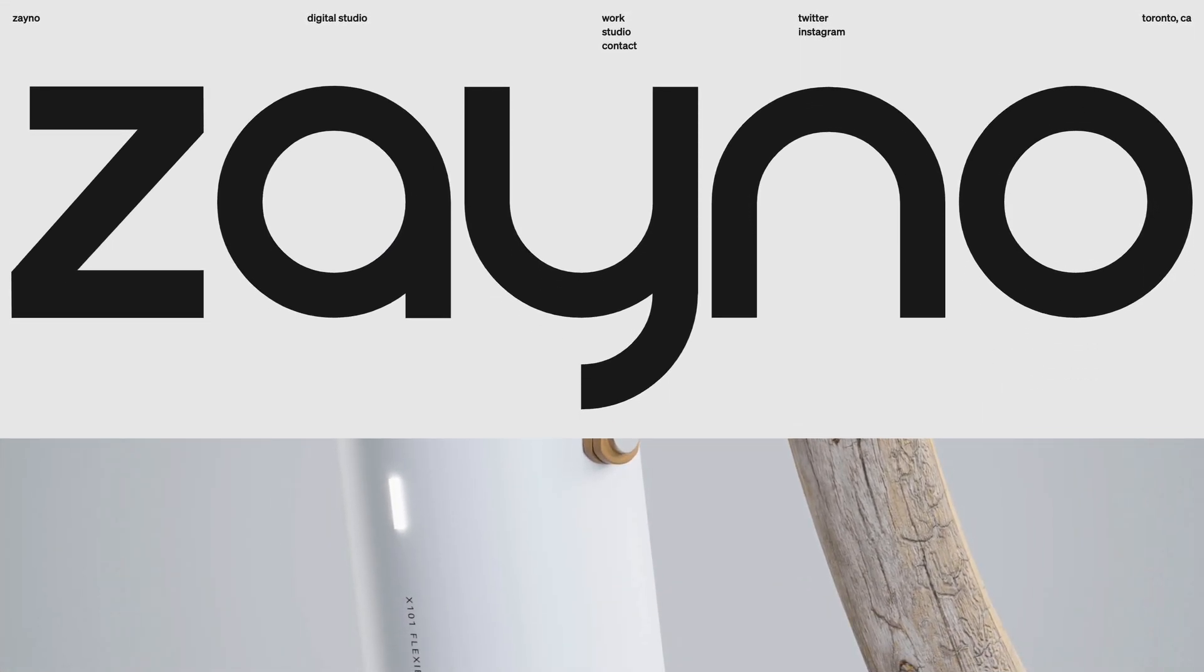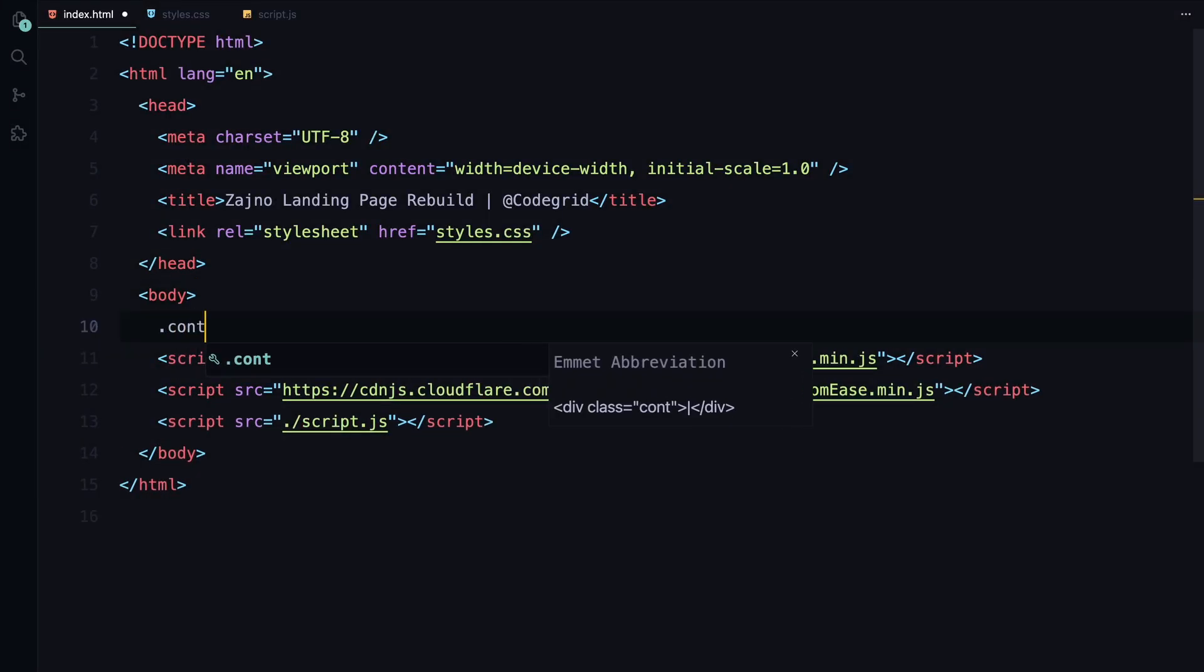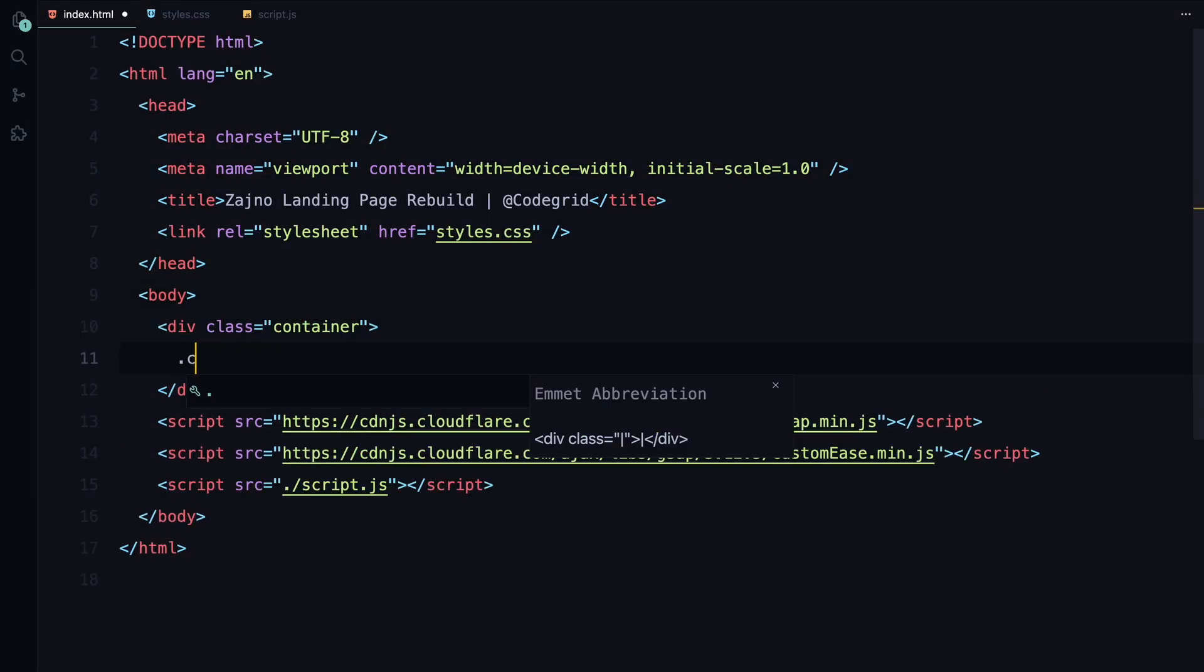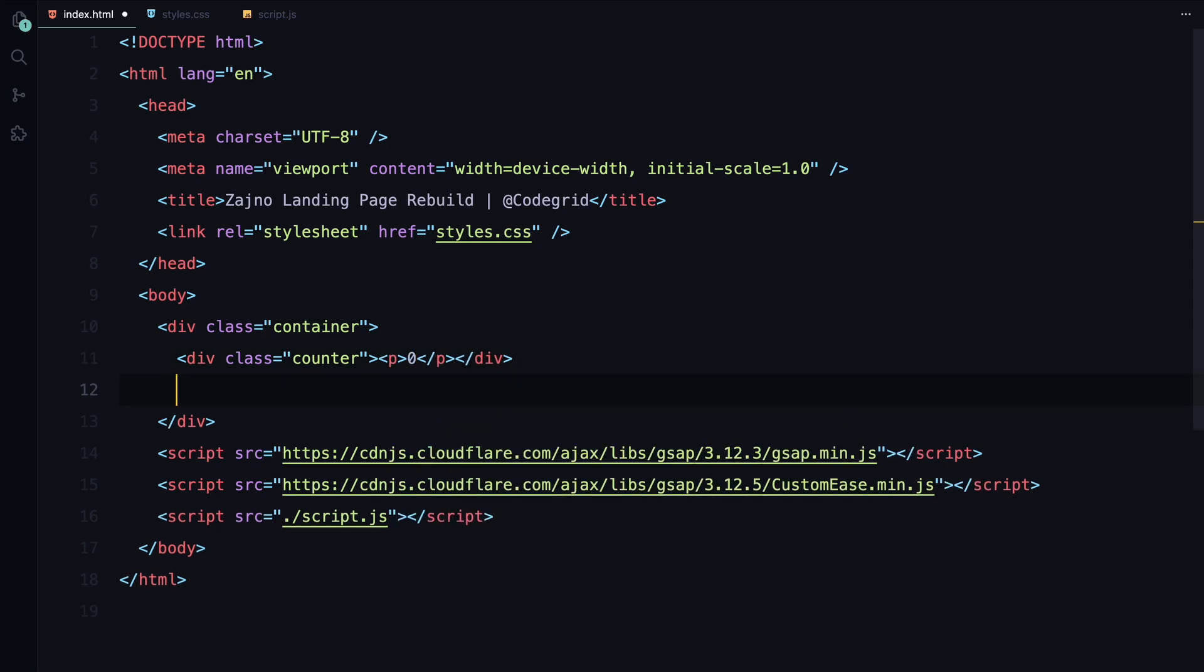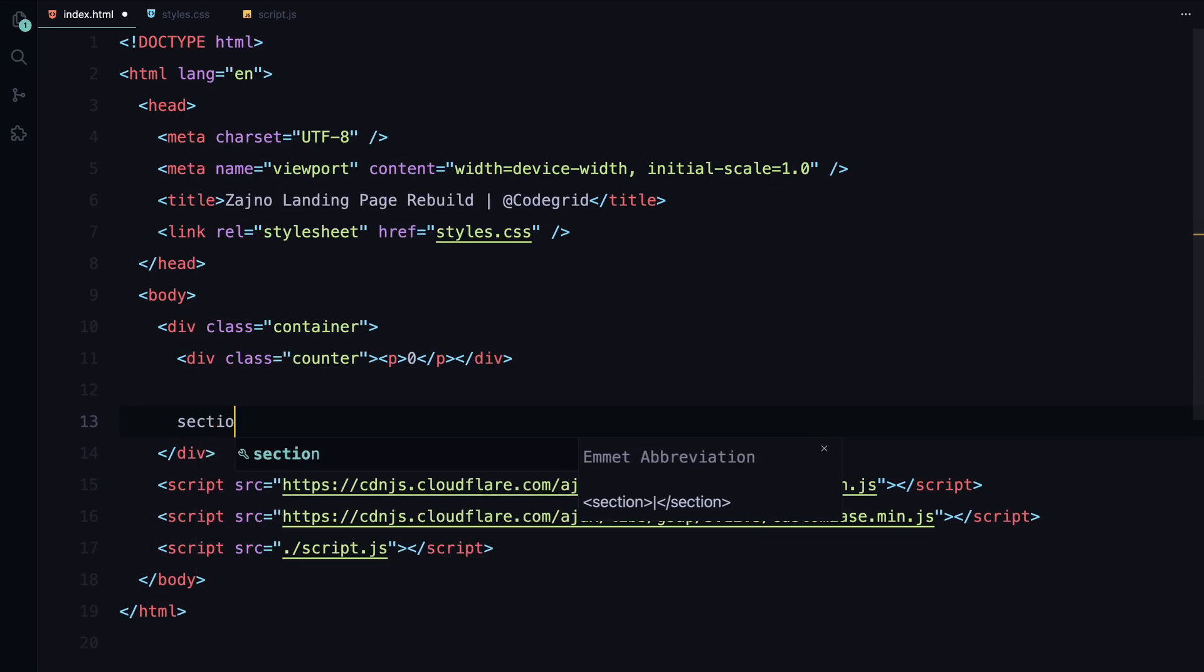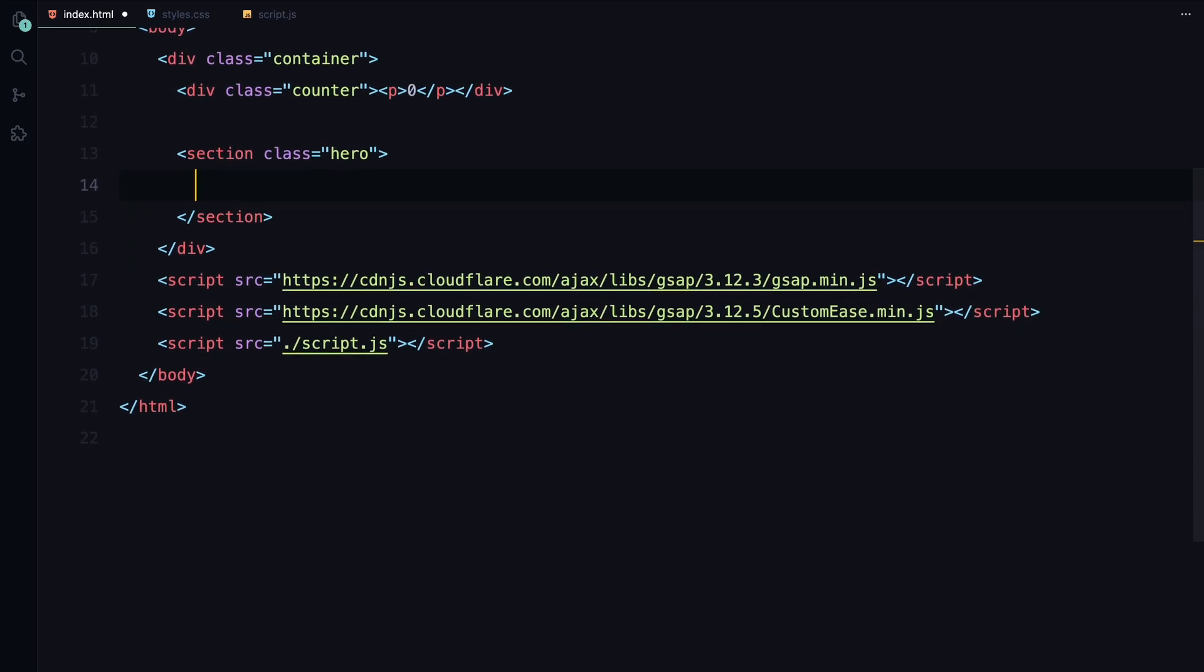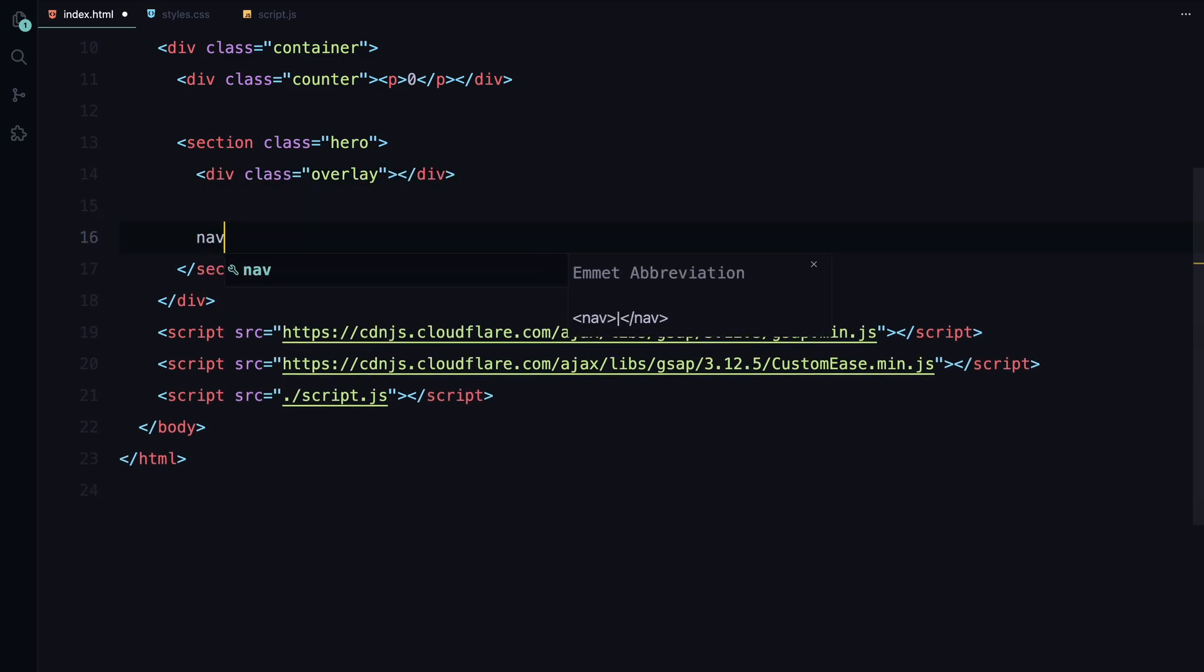Alright, let's dive into the code. Let's start by setting up the container. First, we'll add a counter. For this, we'll use a simple paragraph element. We'll update its content dynamically using JavaScript later on. Next, let's create our hero section.